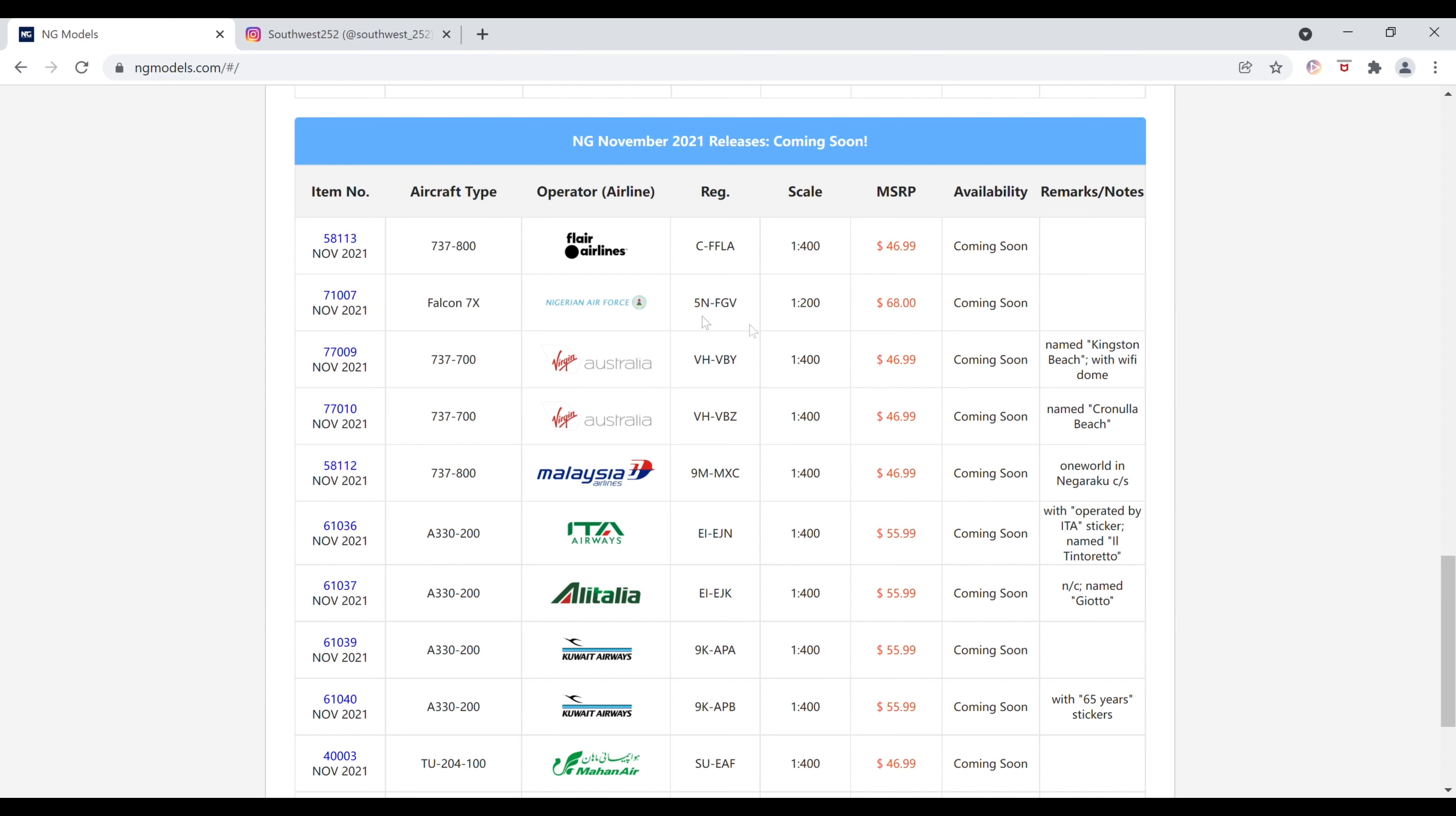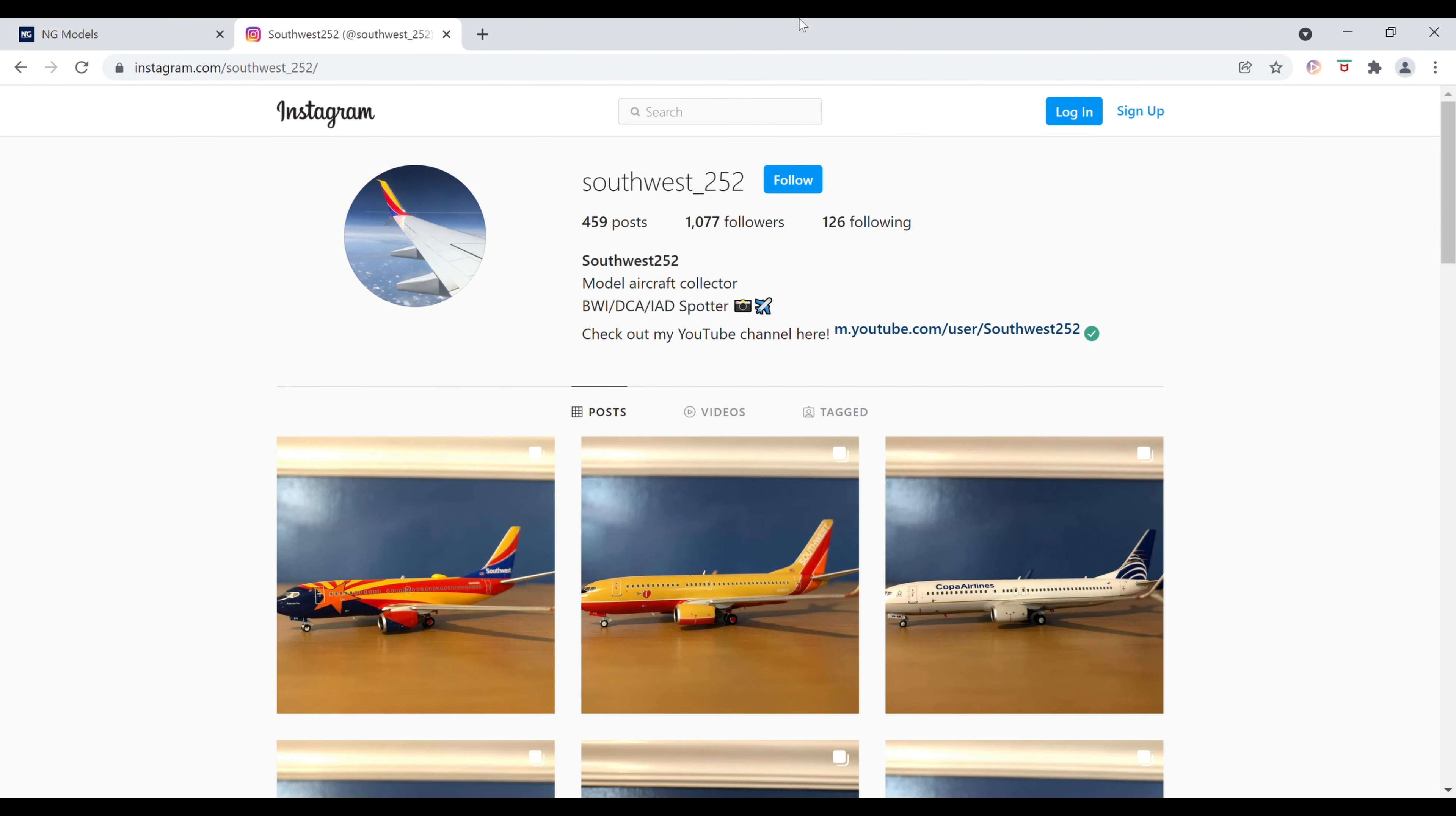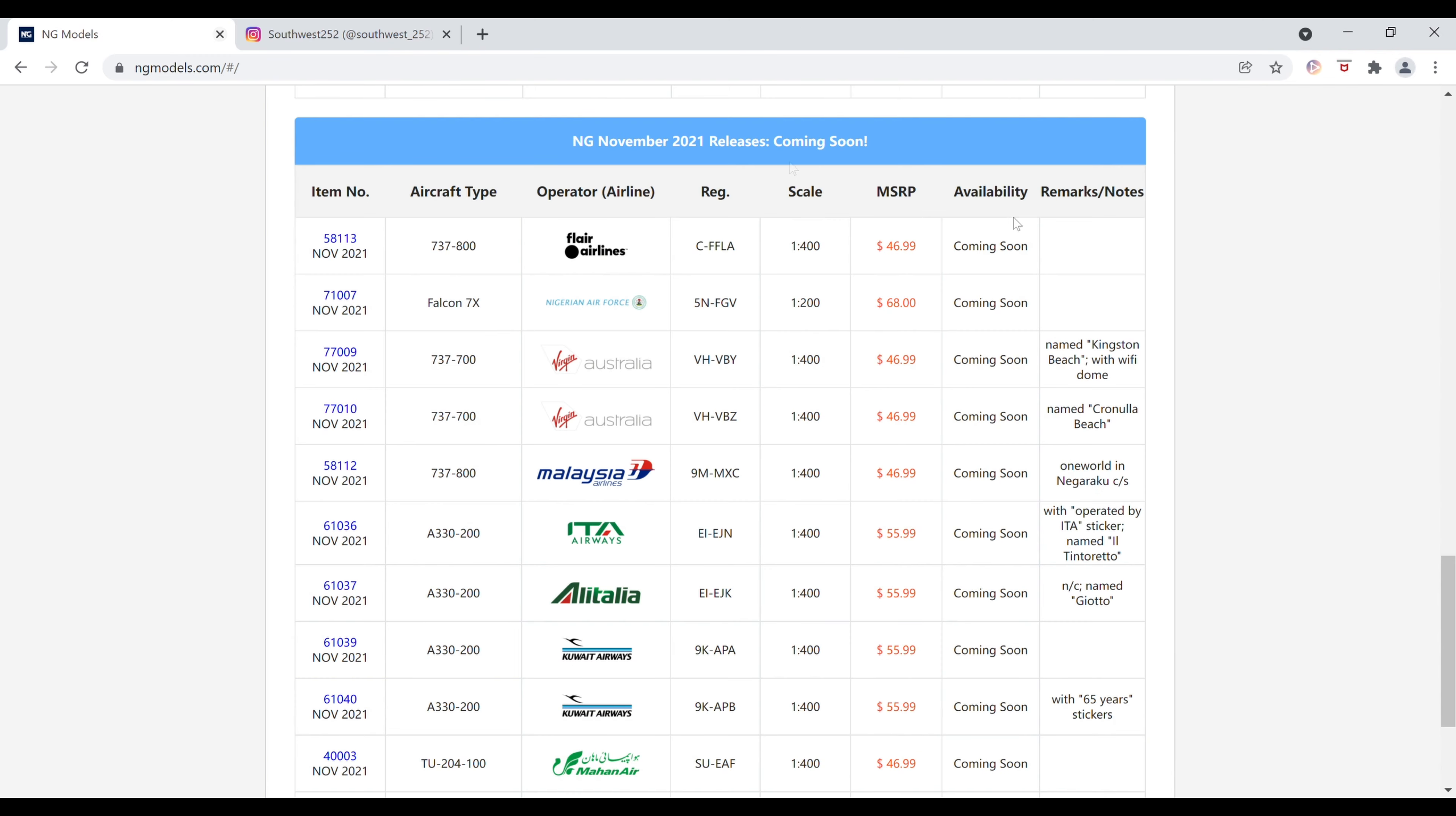Hello and welcome to another video. This time it is of the NG Models November 2021 releases. Before I get into those, I'd really appreciate you if you check out my Instagram. The link is in the description below. I know this is pretty late. These were announced just over a week ago. I haven't had time to make a video, but now I guess better late than never. I'll just start off right in the 1-400 scale releases.